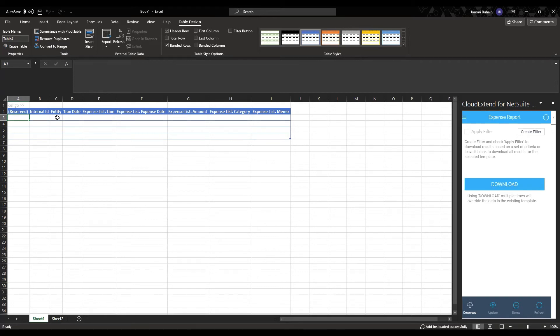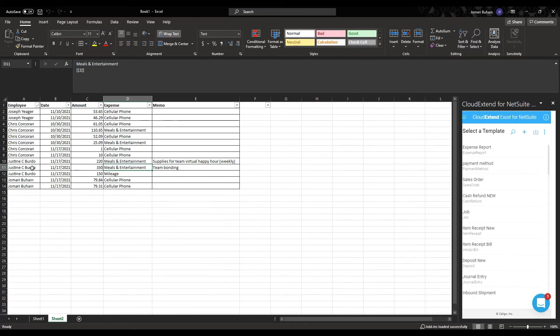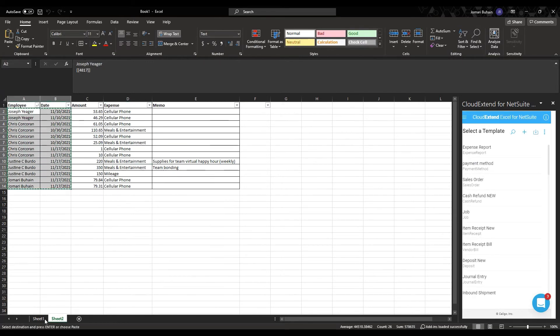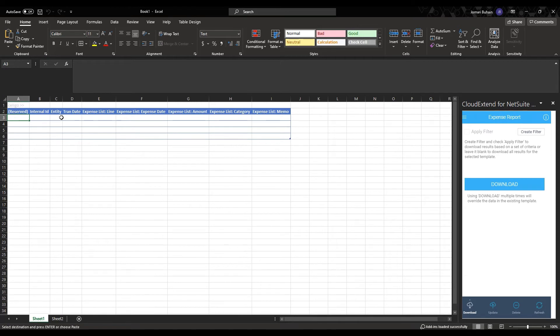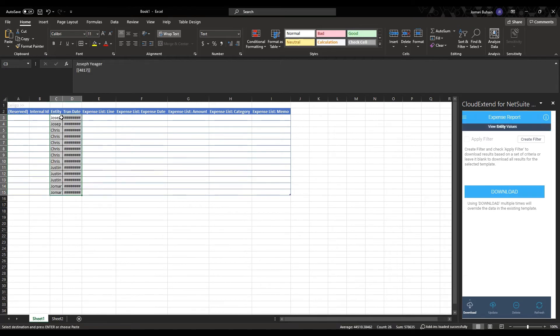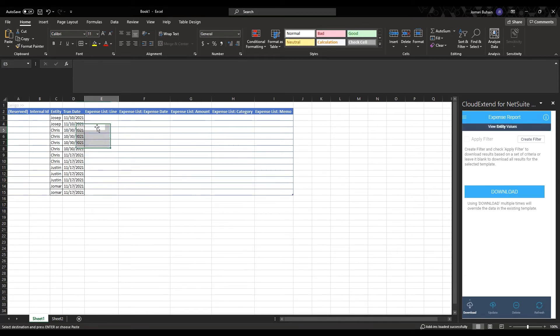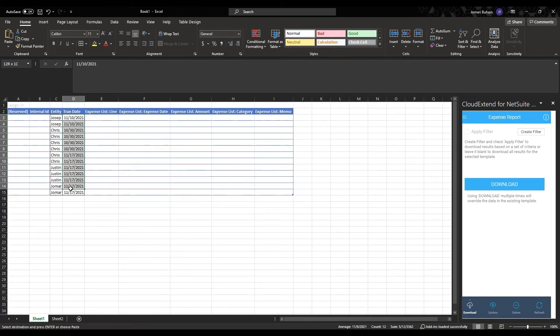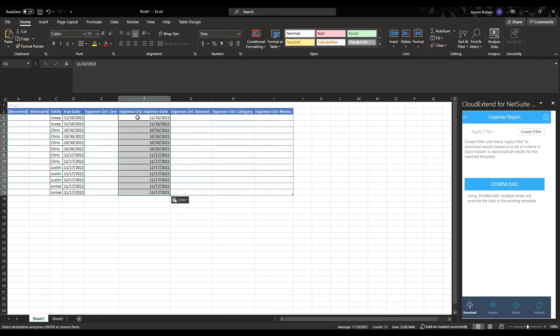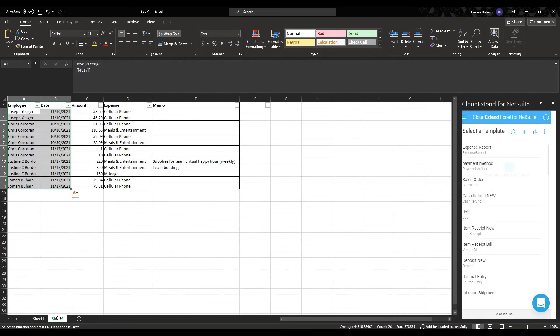So I have my expense reports on sheet number two. All I need to do is copy the employees and the transaction dates. Go ahead and paste that in here. I'm going to go ahead and use the same transaction date on the line level.